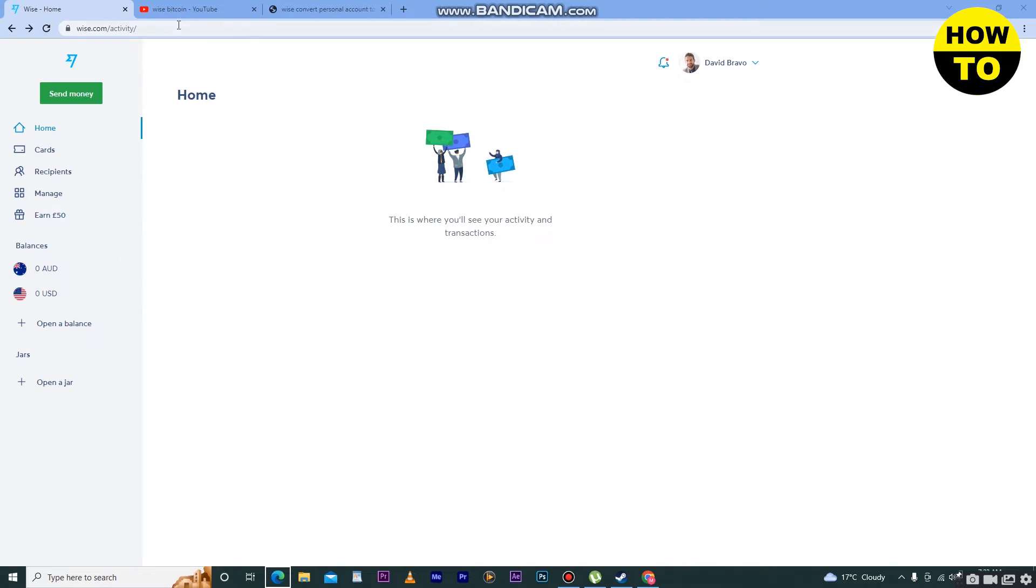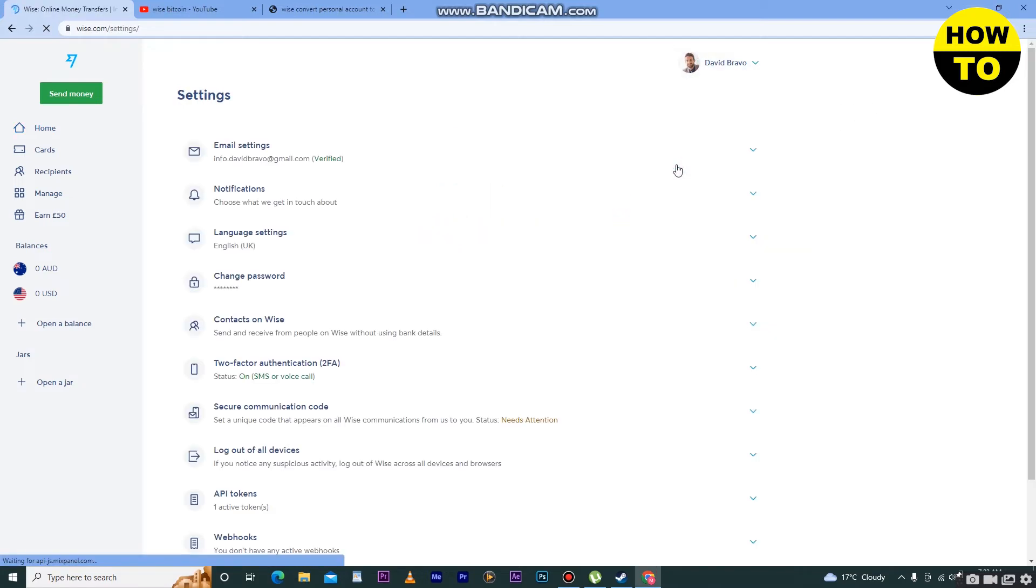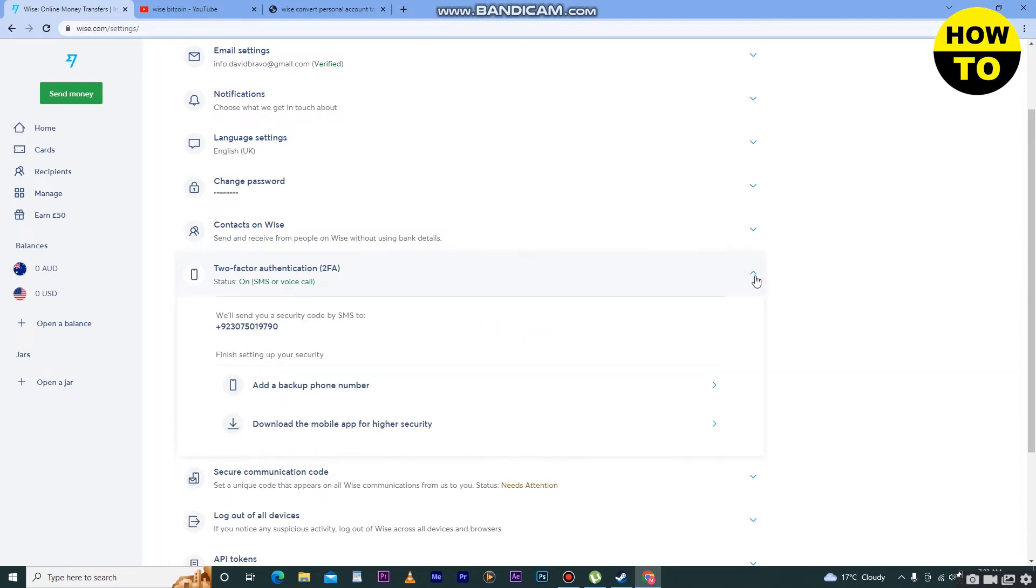Now I want to add the two-factor authentication. On the right side you can see this is our profile icon. Click here and after that go to settings. Now here just scroll down and here you can find two-factor authentication (2FA). Just click on this down arrow button.